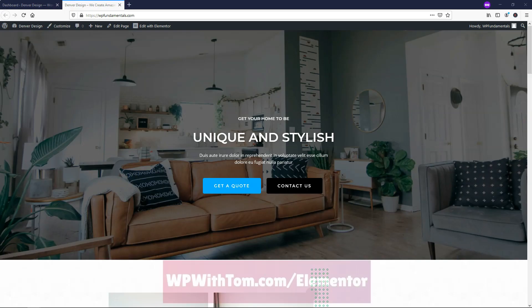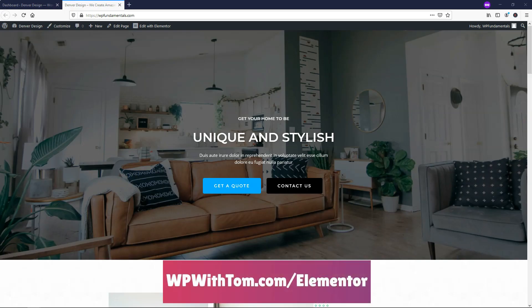Before we dive into using the Navigation Menu Widget, I just wanted to say that if you don't already have Elementor Pro, you're going to need it to use this widget here, and I highly recommend that you pick it up.